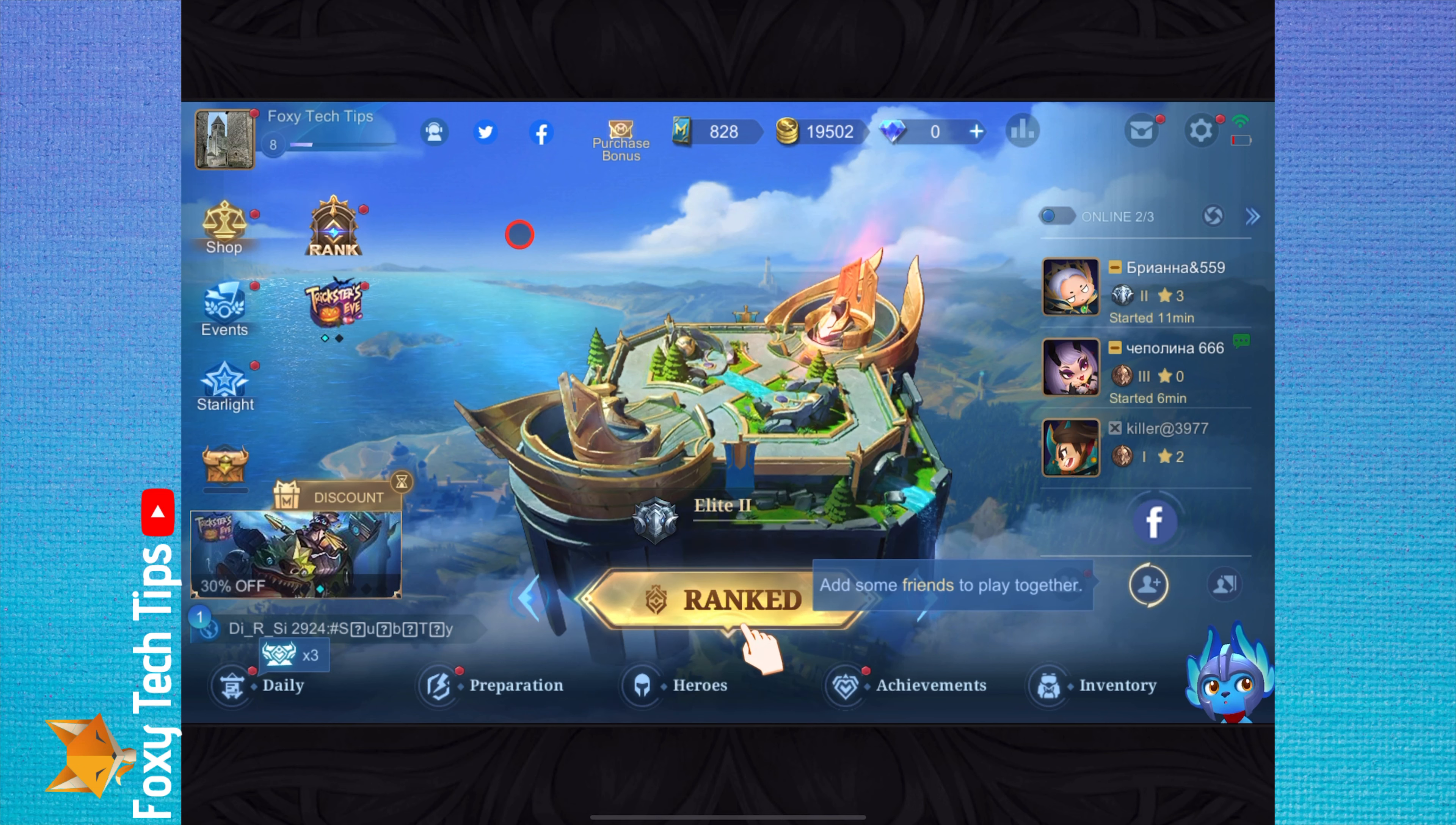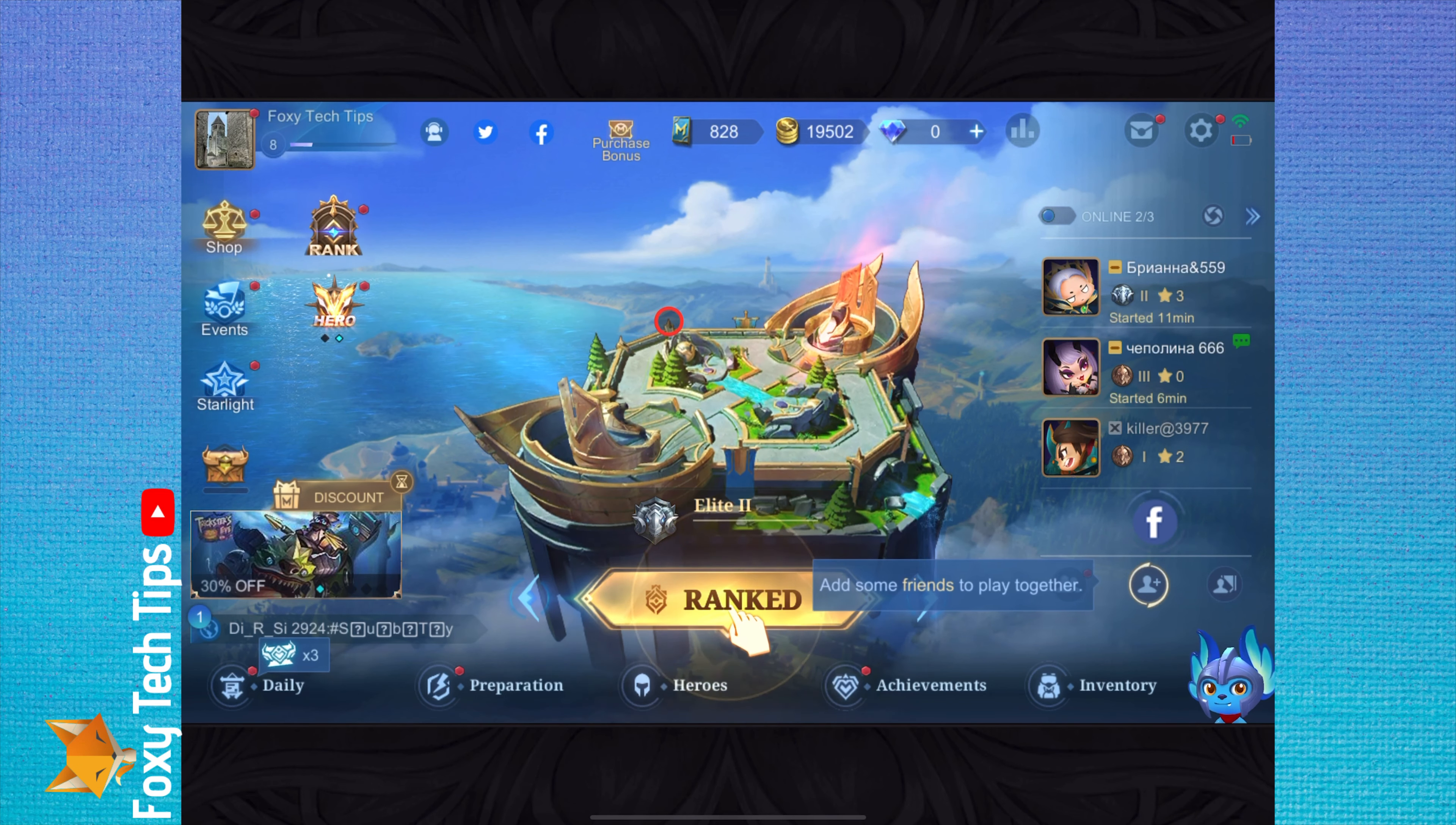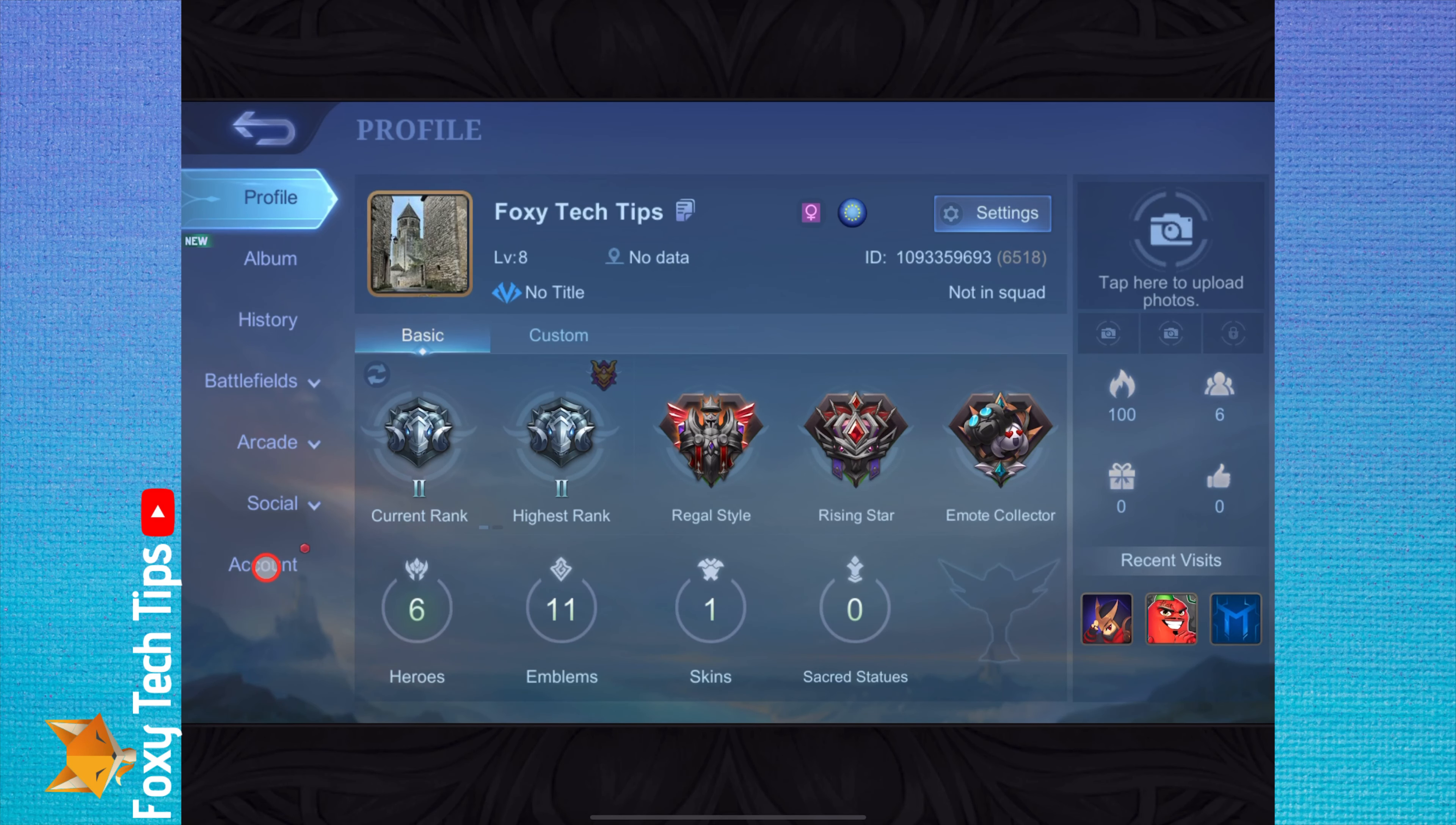Tap your profile icon from the top left of the dashboard. Select account from the left sidebar.